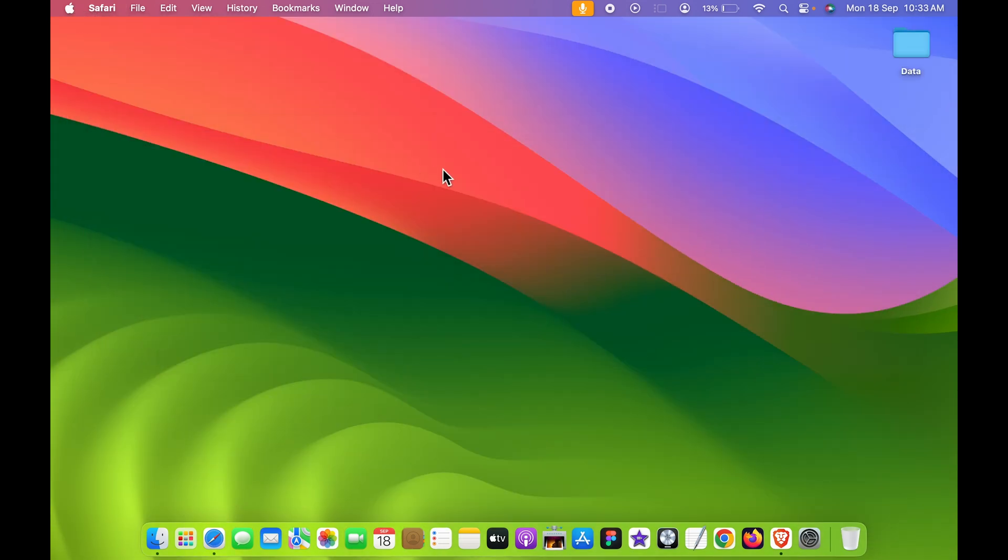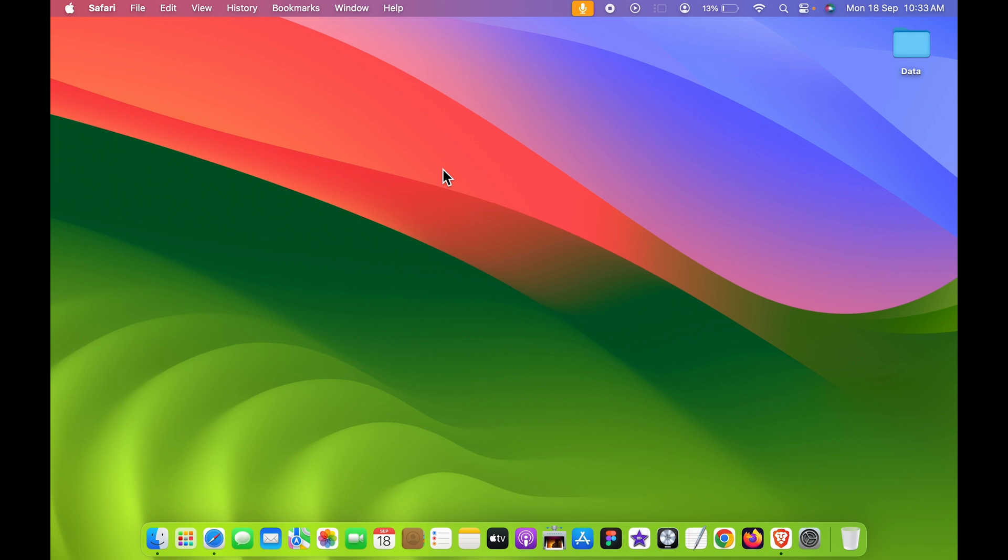So yeah, menu bar is helpful in many reasons. But what if you want to hide this menu bar? You don't want menu bar to be visible each and every time. You can do that. Now, how can you hide your menu bar?